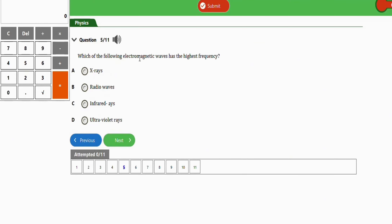The next question asks: which of the following electromagnetic waves has the highest frequency? The options include radio waves, infrared waves, and ultraviolet waves. The right option is X-rays, option C, because among the options given, X-rays have the highest frequency. If the question had asked for the least frequency, the answer would have been radio waves.